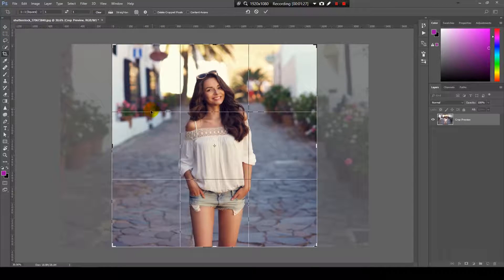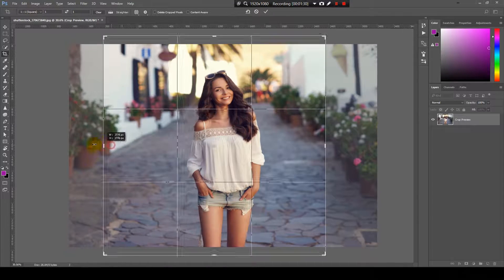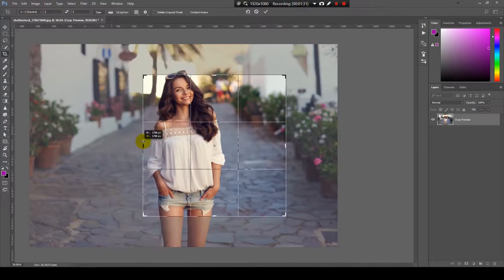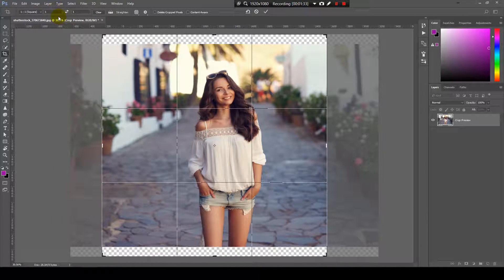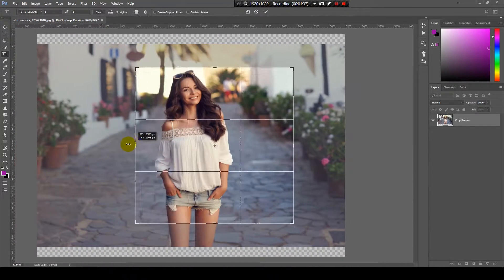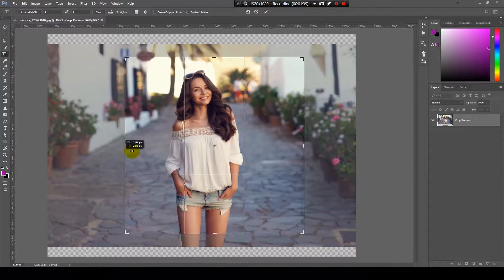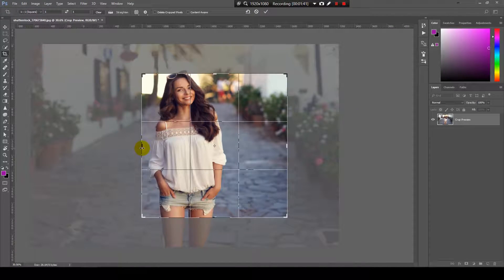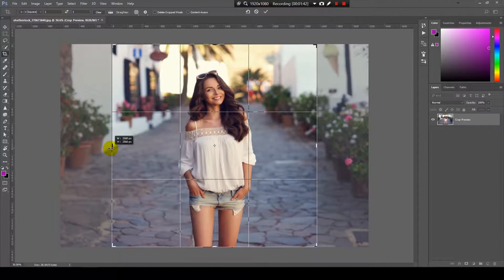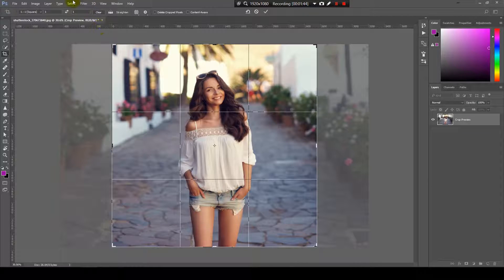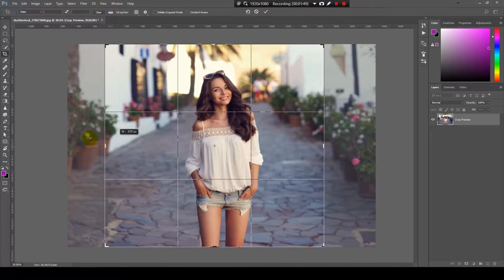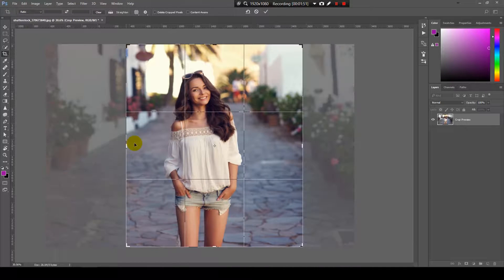Also, if you click again on the image, you will see you can uncrop it. I have selected the one by one ratio, so if I adjust the size of the crop area, it will keep the ratio. You can press clear to select the area freely.